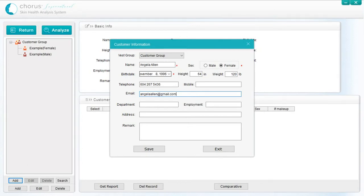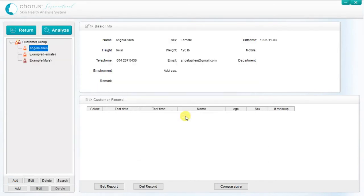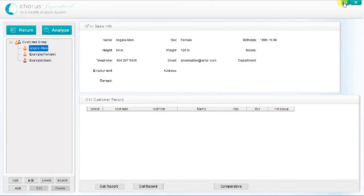Once completed, click on Save and you will see the new customer's name within the customer group in the control window on the left side of the screen. Once a customer record has been created, you can click on Analysis to start the process.